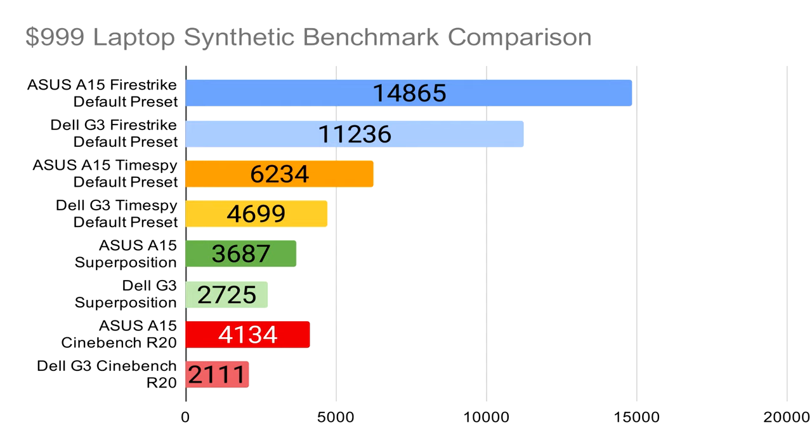In Cinebench, a benchmark made to test the CPU, the A15 far surpasses competitors. As seen in the chart, a similarly priced Dell G3 3590 is outperformed in every way by the Asus A15.